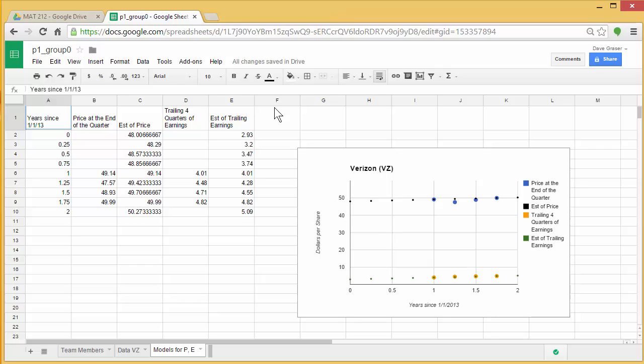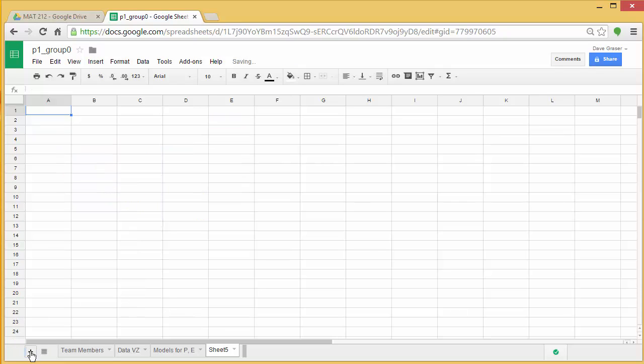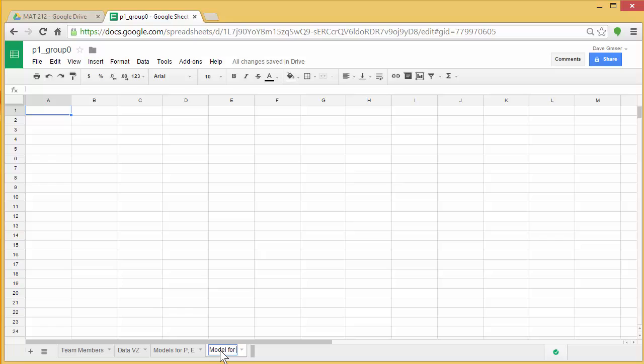So I'm going to go down to where I see the plus in my shared worksheet, and I'm going to click on that, and I'm going to rename this model for PE ratio. You might have model for PE ratio 1, model for PE ratio 2, when you go through and look at the different possibilities.